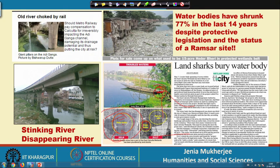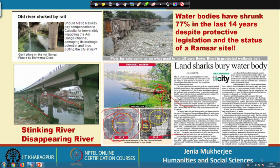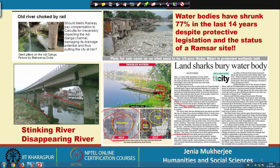This is another unfortunate story. We just saw the picture of the busy Adi Ganga with boats and the Kali temple on its bank. It is very hard to imagine that this is the same Adi Ganga — the heritage river — which had totally been slaughtered due to the metro railway extension project during the first decade of the 21st century. Data shows water bodies have shrunk 77 percent in the last 14 years.